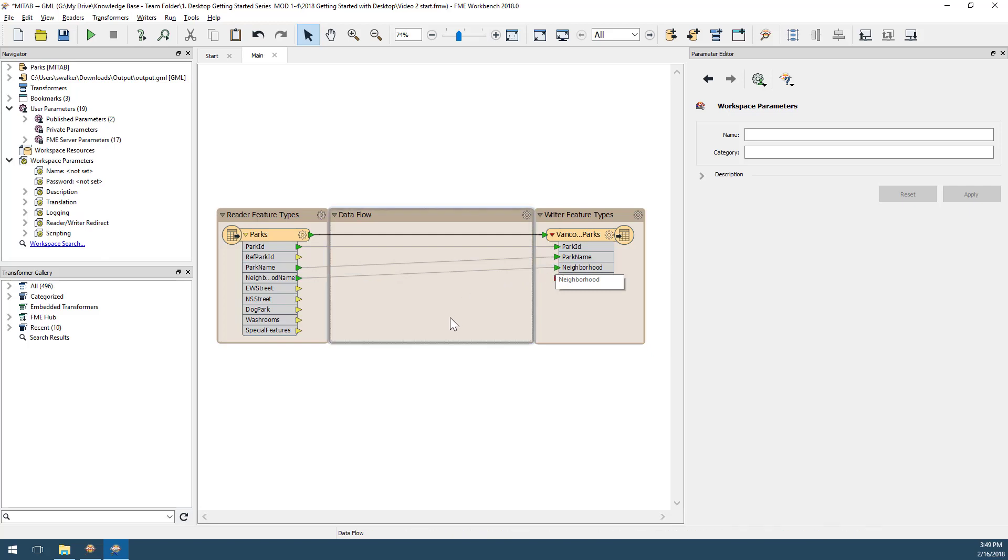This makes the output port change from red to green as the attribute is now connected. We call this schema mapping.